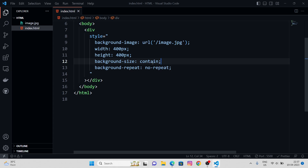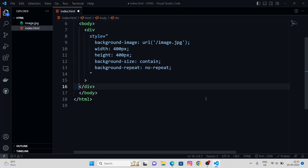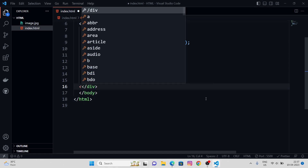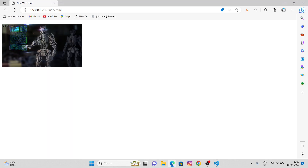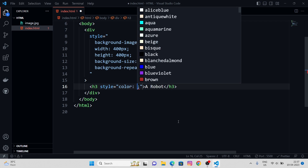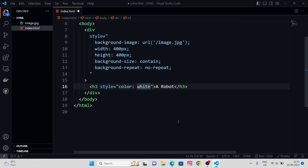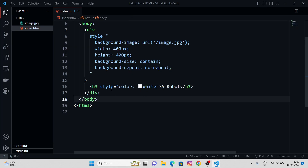In here we can type any text — let's say an h3 tag saying 'Our Robot'. Cool, so we have a text. Let's switch its color to white.